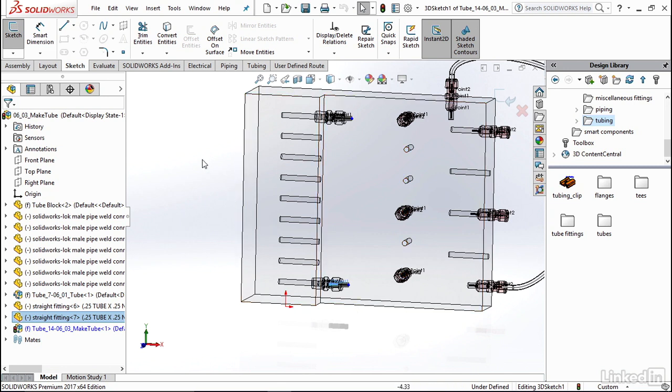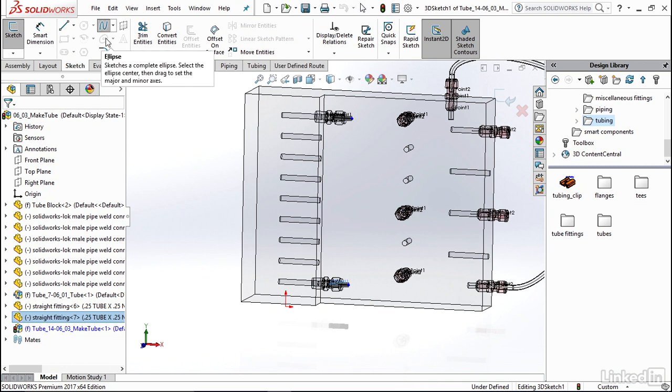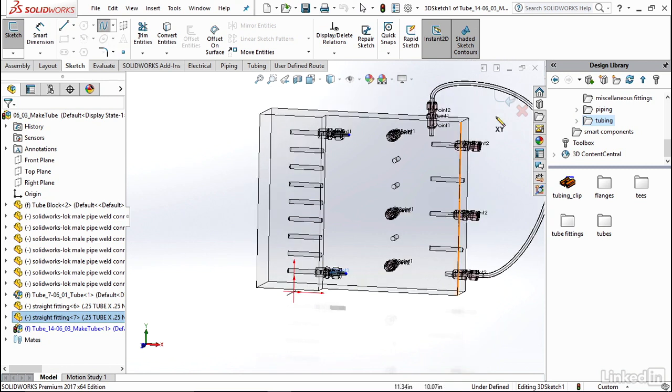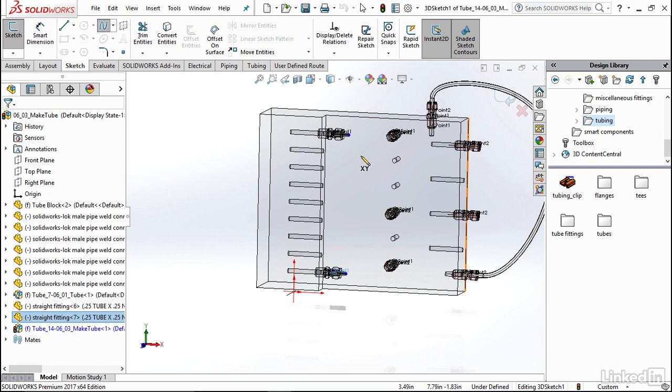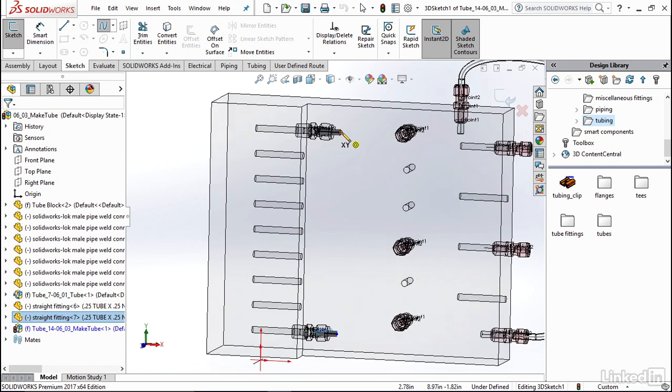So I'm going to come up to the top left of my screen and select spline. Now you're going to do this instead of lines because you want these nice curving shapes in your tube, not the sharp corners like you would in pipe. So I'm going to go ahead and click this point up here to start.